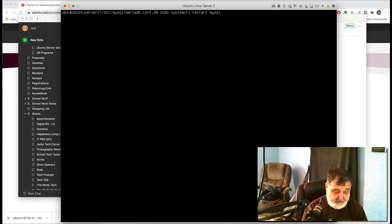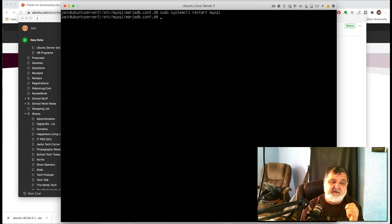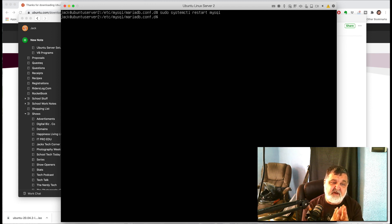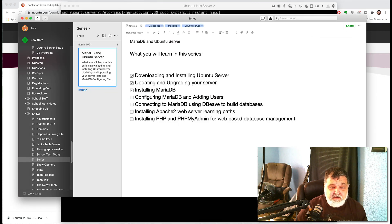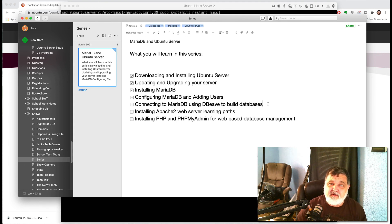Anytime you make a change to a configuration file in Linux, always restart the service so it can re-read the config. Type: sudo systemctl restart mysql and hit enter. Everything is now set up and we should be able to connect to the database. In the next video, we'll be connecting to MariaDB using DBeaver to build databases.